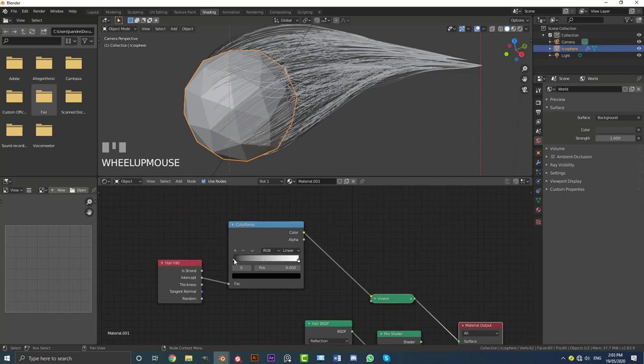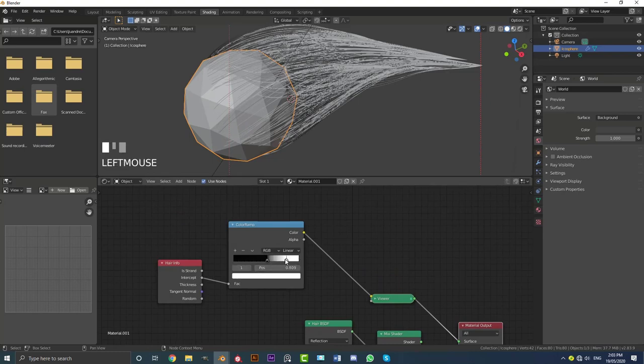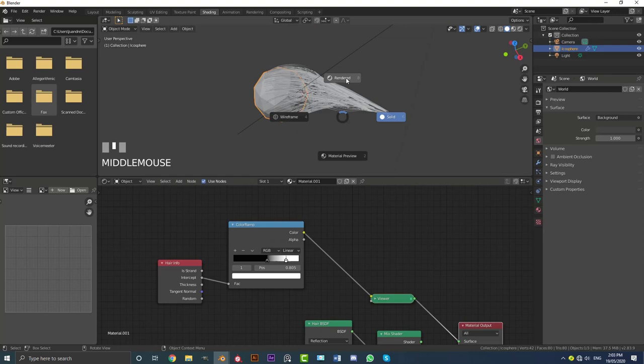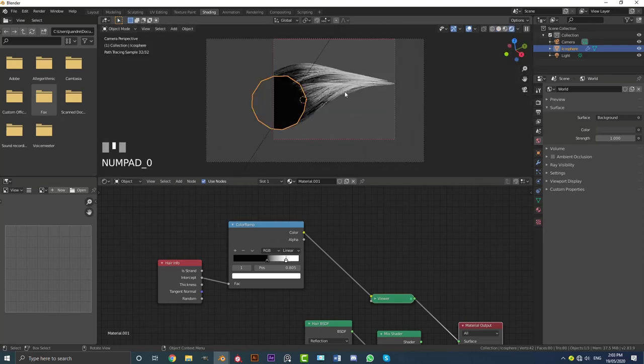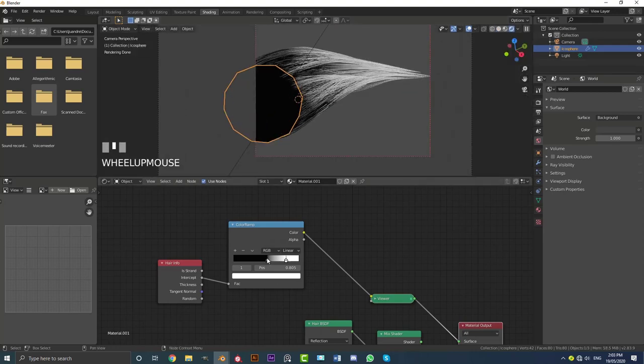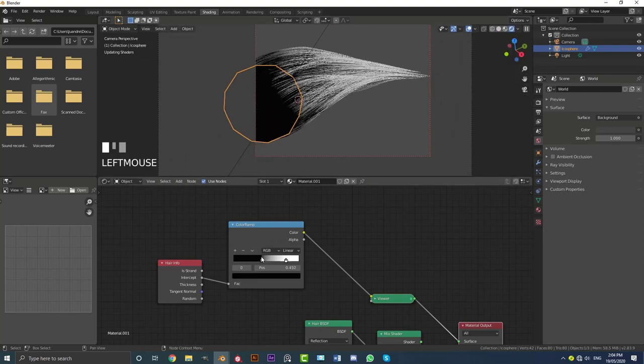And now if you grab this color slider here, the black value, and you bring it in. And you bring this white value in. And you go into rendered view. So make sure in rendered view, you can now see we have this nice gradient.